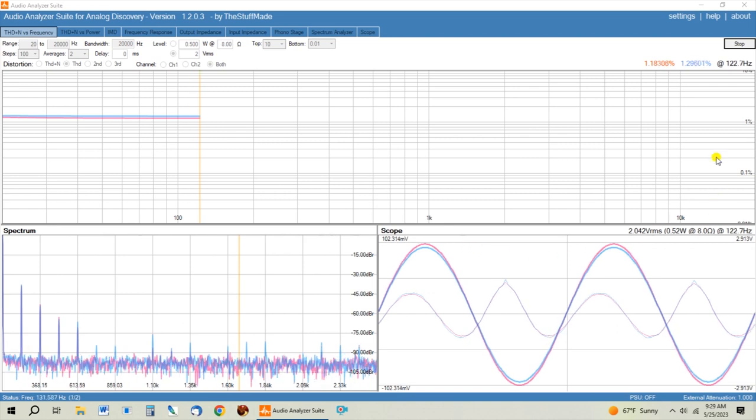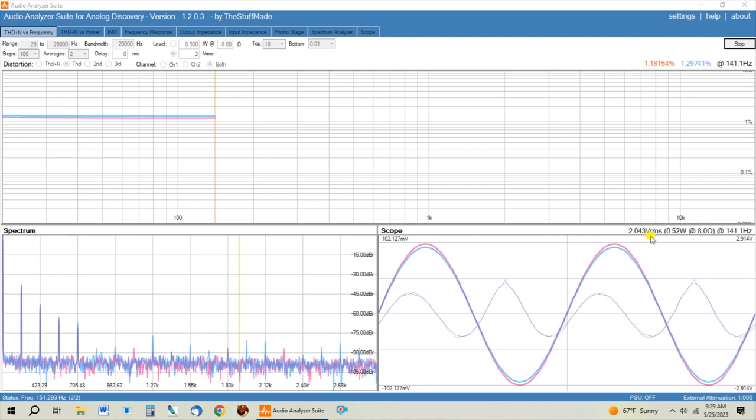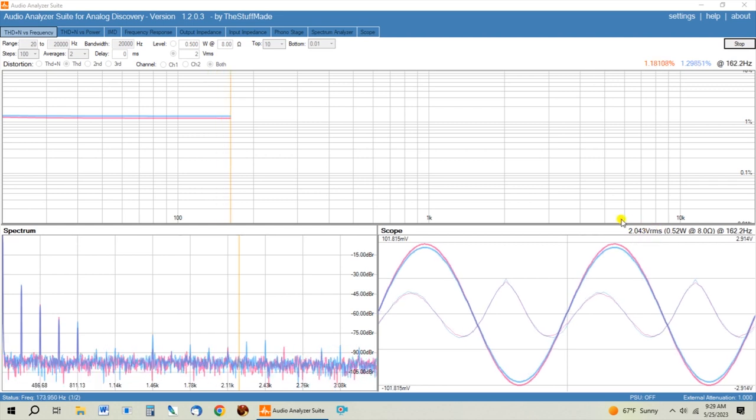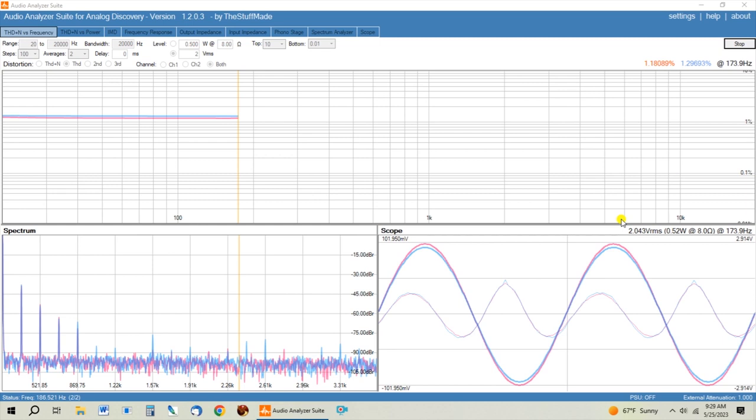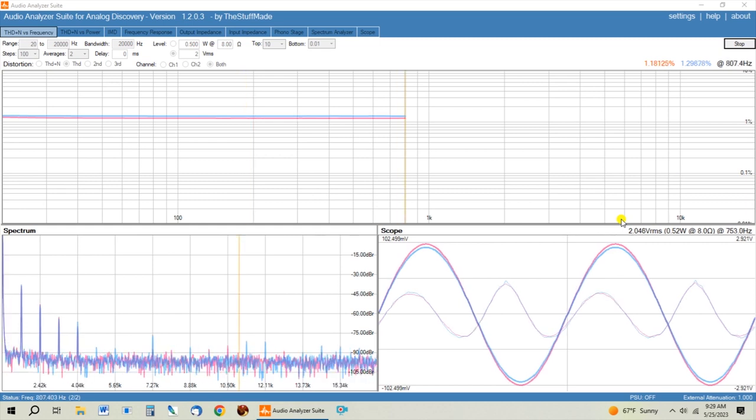And you can see over here I'm setting the preamp up so that we get two volts RMS out, which is basically unity gain.